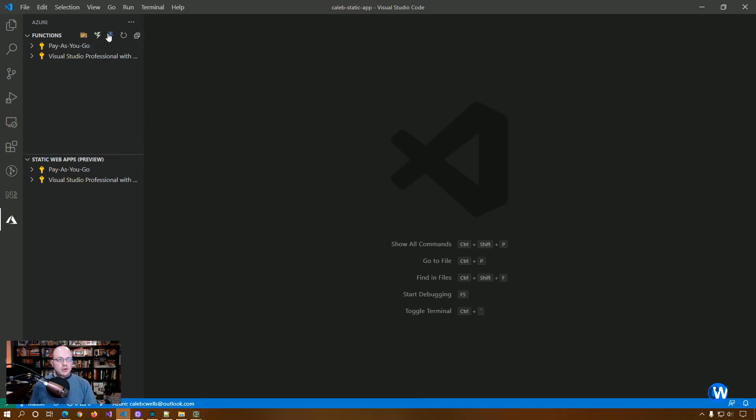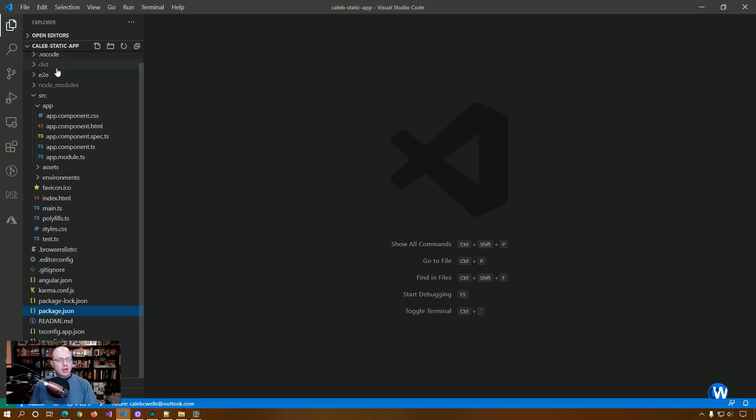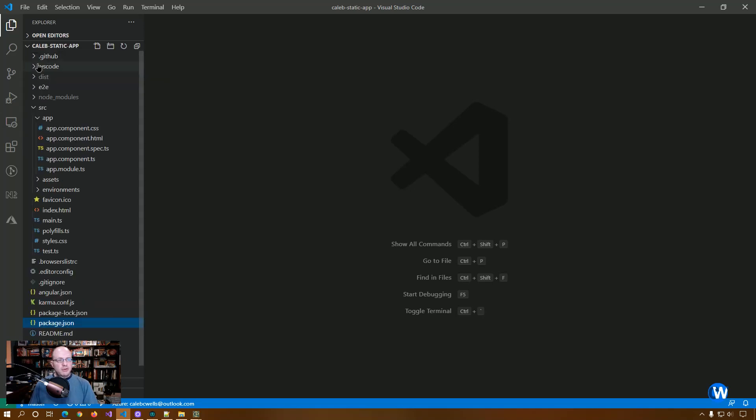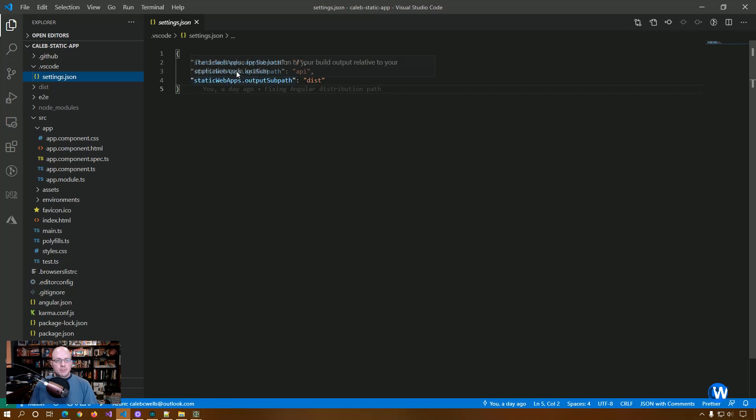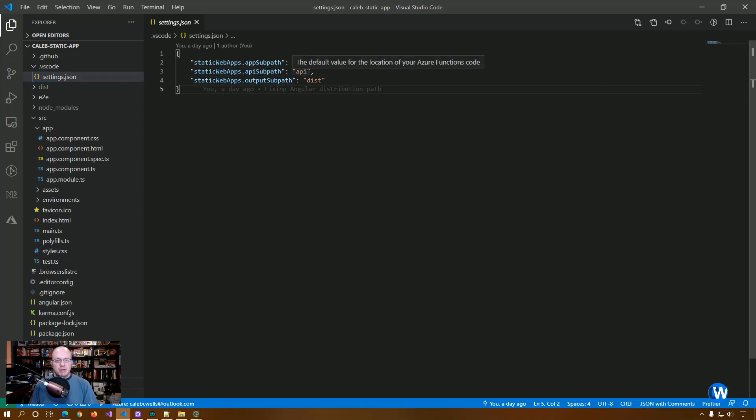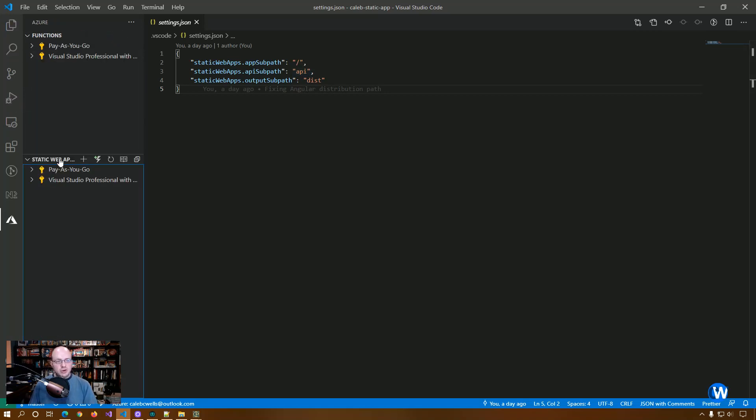So you can create a function from scratch or a function project, but because we're already in our static web app, it gives us the ability to add functions directly into our application. And if you were paying close attention last time, you would have seen that we have this API sub path that they already build in automatically in case you do want to use an API in the future.